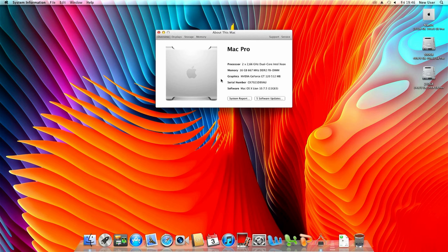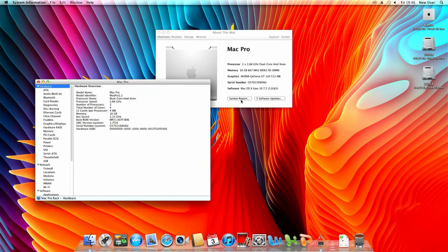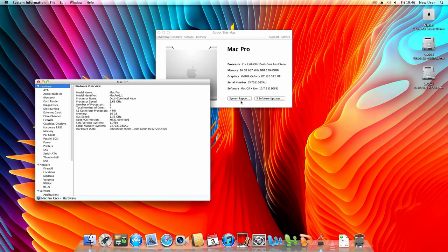So we plan to use El Capitan. Unfortunately the originally supplied GPU is not sufficient but the GT120 with 512 megabyte which is in here should do just fine.